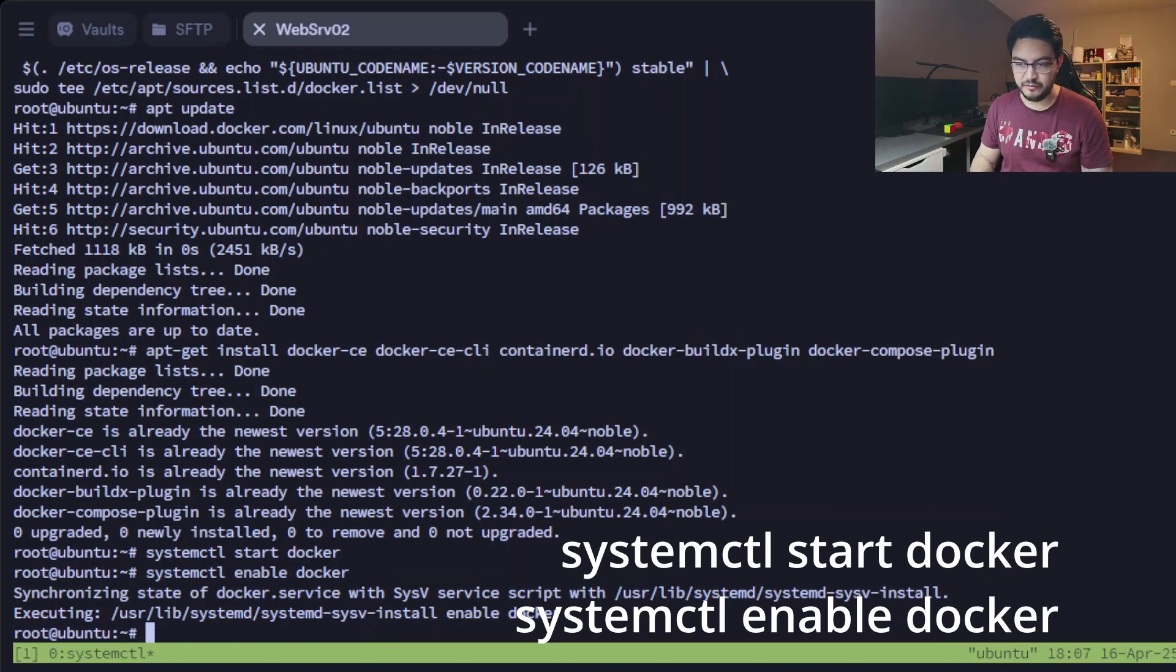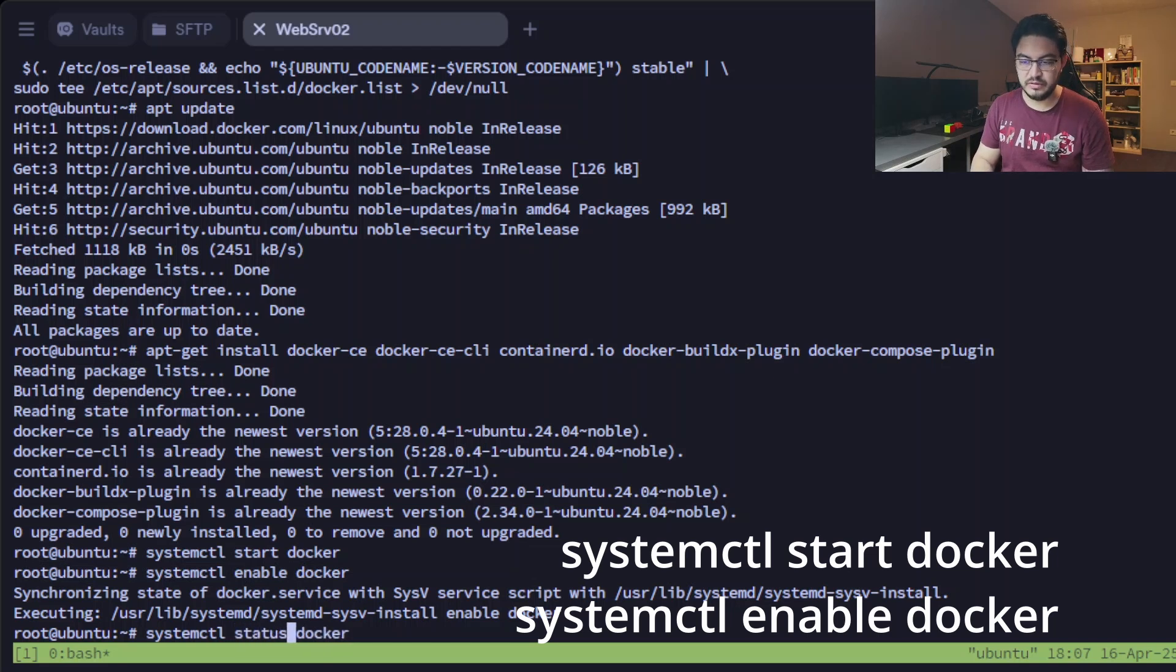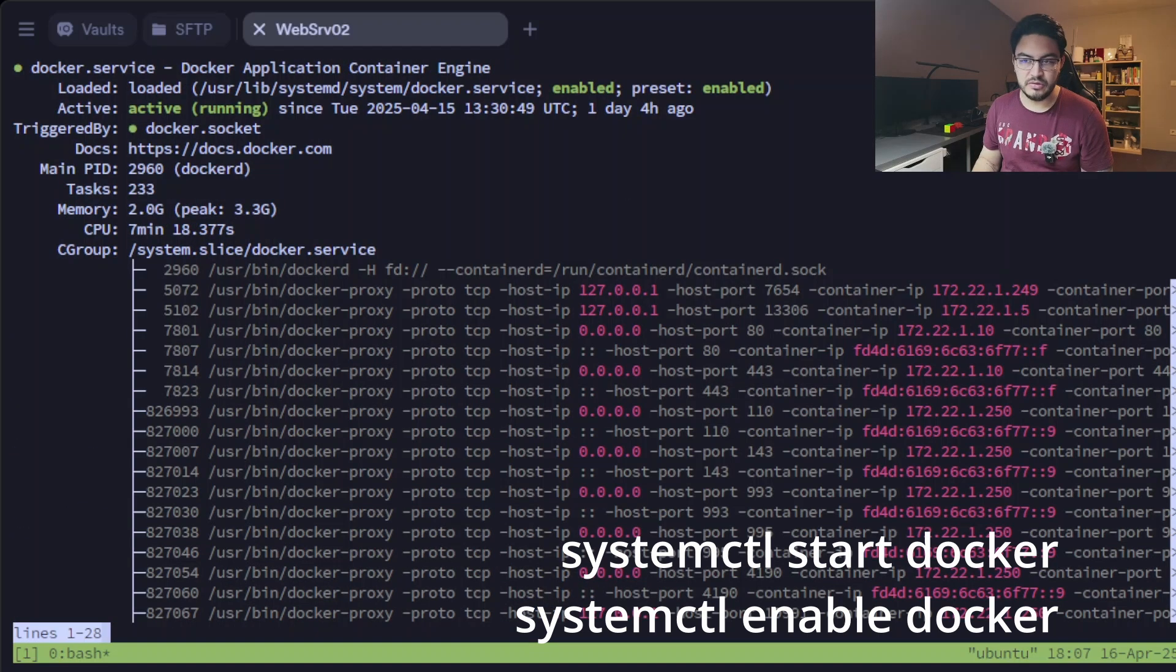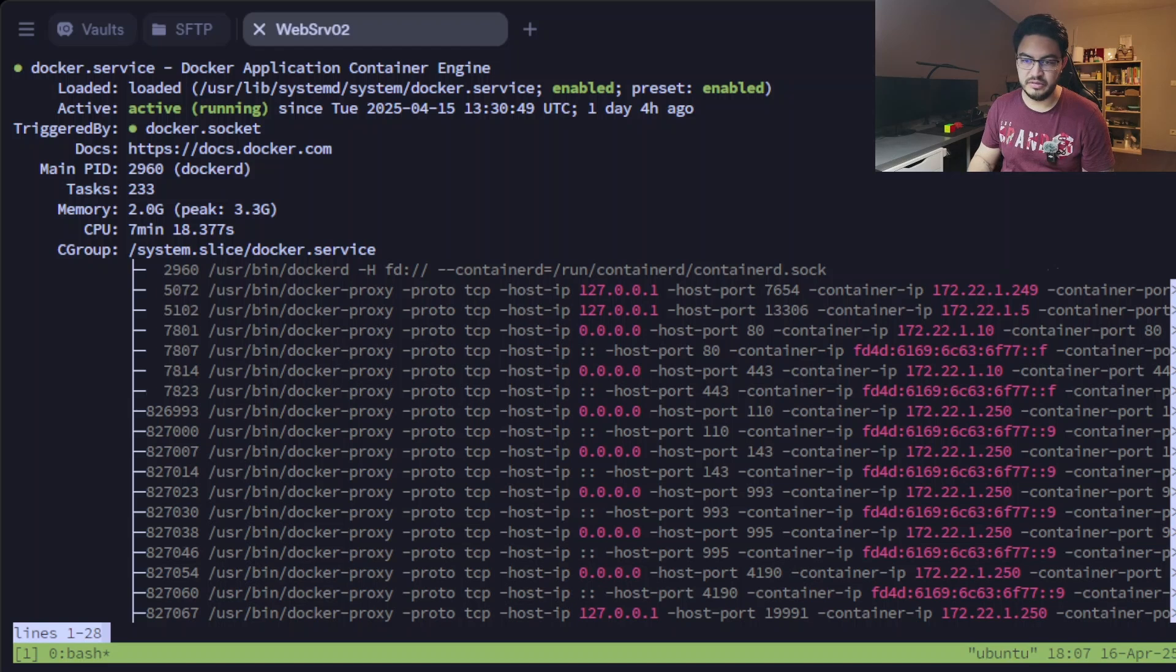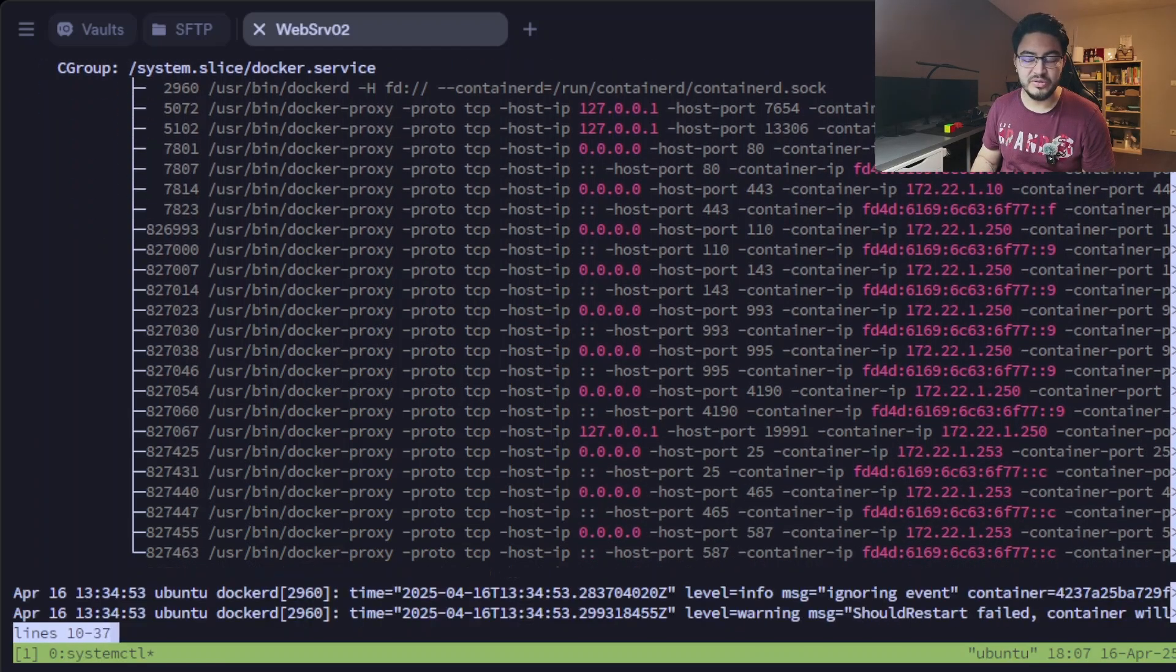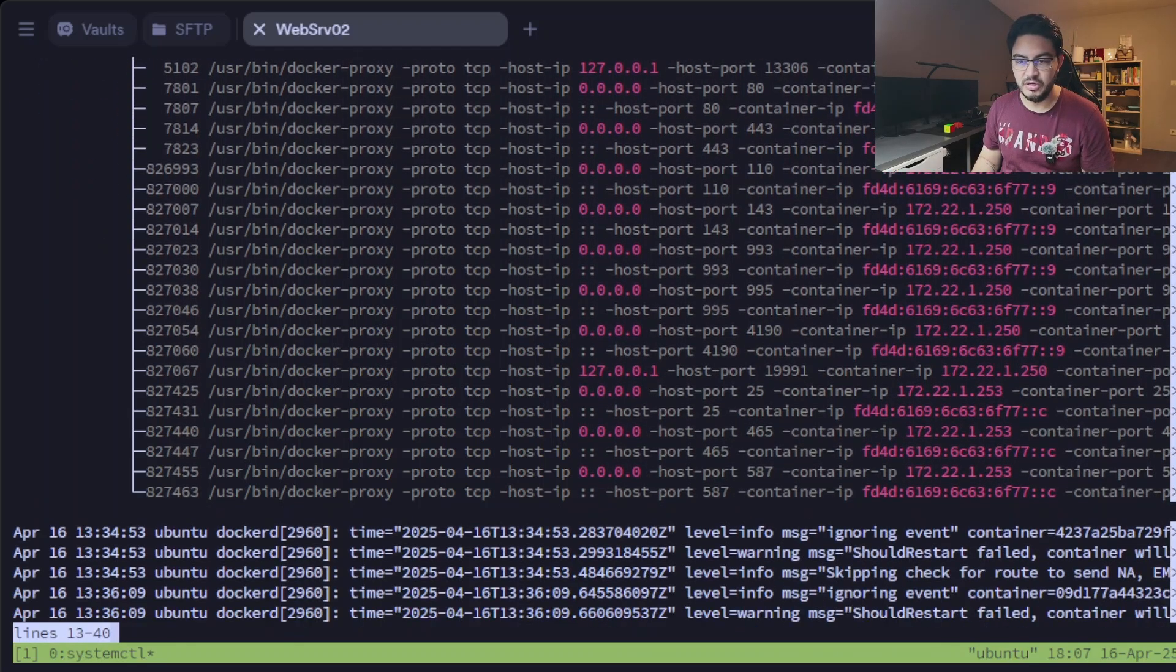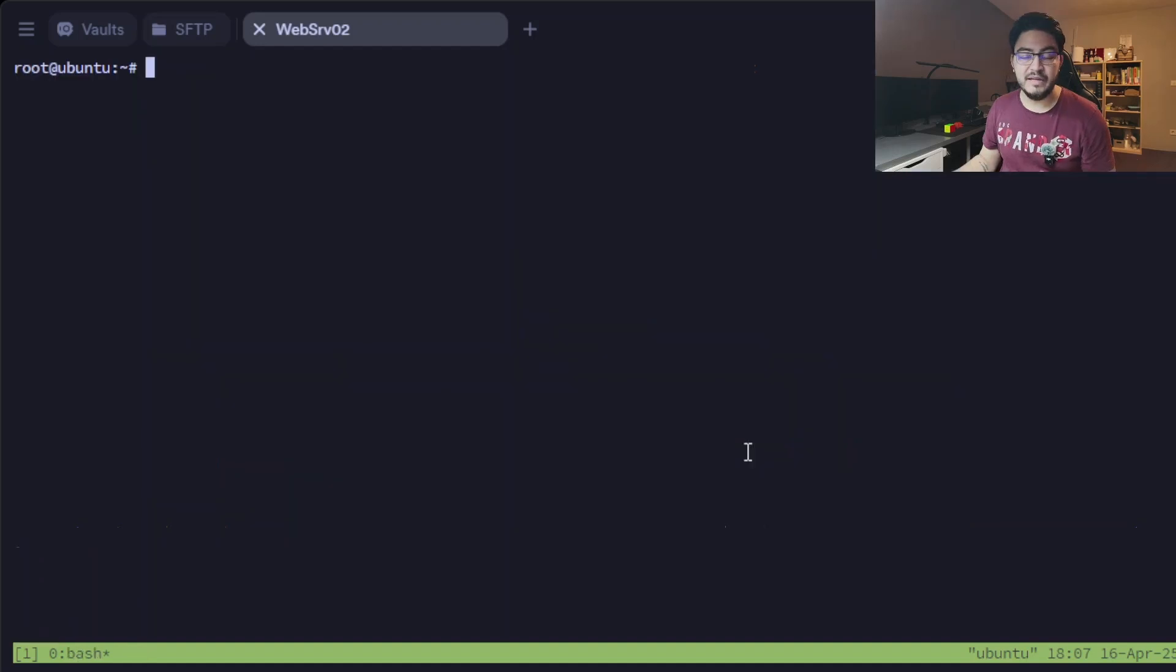So now if we run systemctl status docker, it shows us that it's already running. Mine is running because I already have some containers in there.